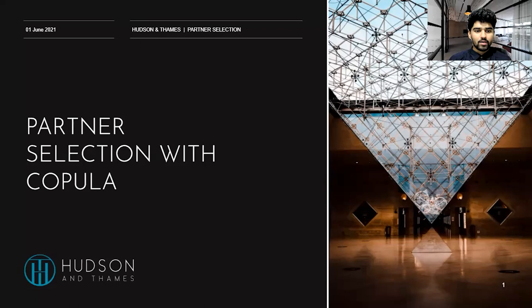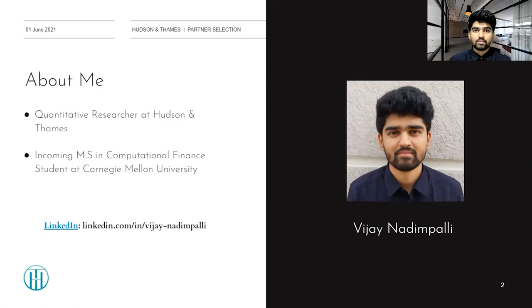Hello everyone, welcome to my presentation based on partner selection with copulas. In this presentation I'll be discussing several stock selection strategies which are popular with copula-based trading methods, and specifically I'll be looking at the methods proposed in the Mangold 2016 paper, which uses copulas to form partners with a focus on representing extreme tail co-moves. My name is Vijay Nadimpaldi and I'm currently working as a quantitative researcher at Hudson and Thames. I'll be joining the Masters in Computational Finance program at Carnegie Mellon University this coming fall.